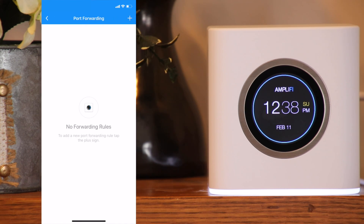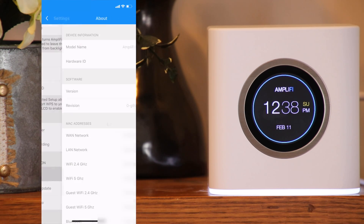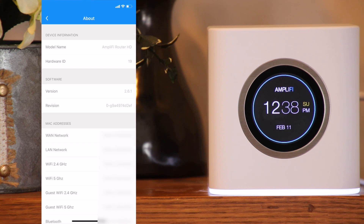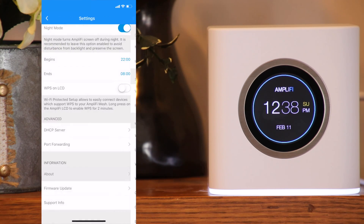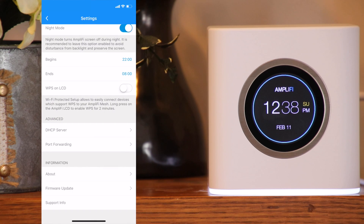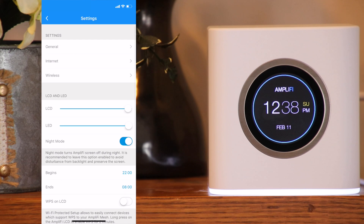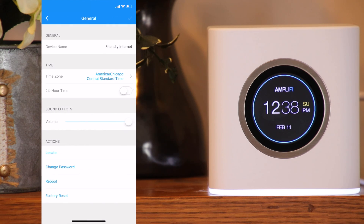Similarly, you can set up port forwarding. Under the about section, you can see the model, version information, and MAC addresses. Firmware update allows you to update your firmware to the latest version. You can also send support information which contains a bunch of information about your system. Under general, you can change the device name, time zone, time format, and the sound effects volume.